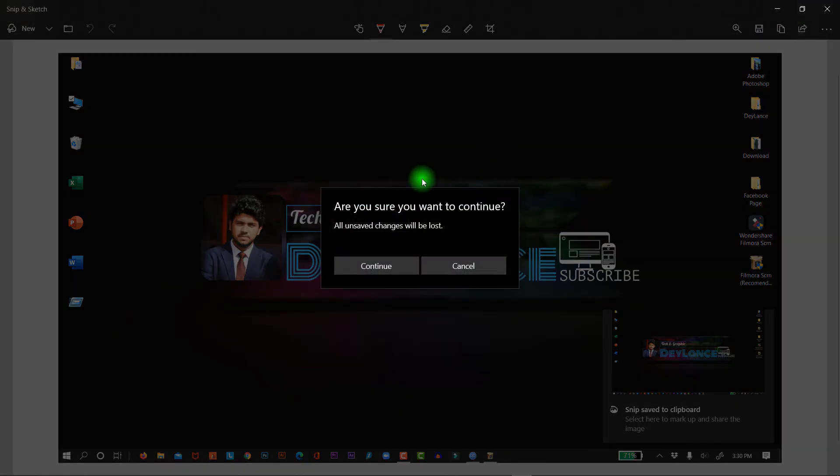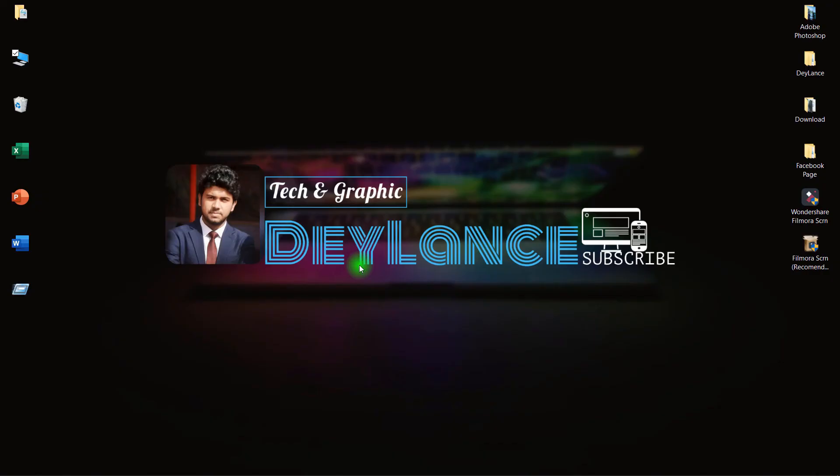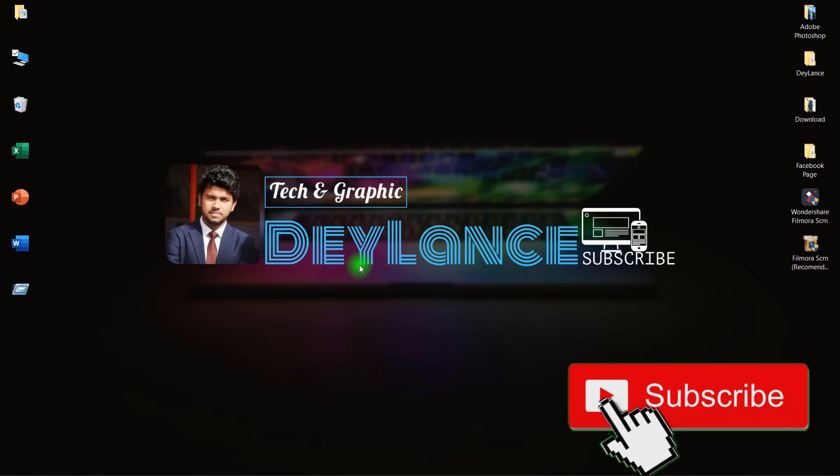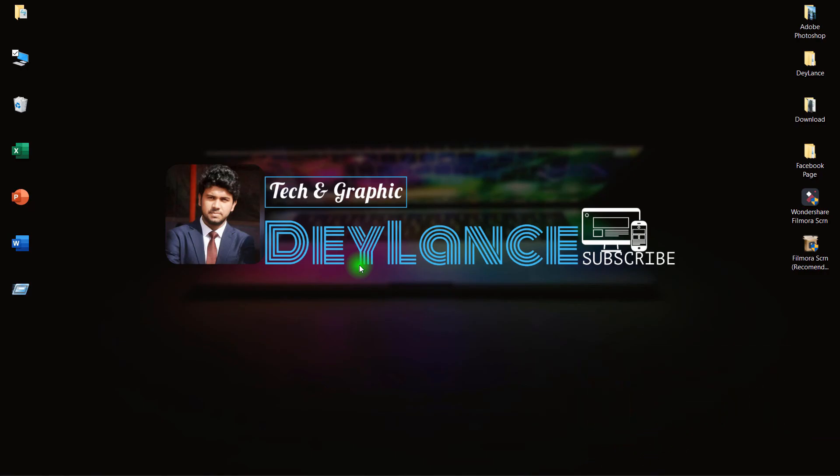So hope you understand the whole video. And if this helps you, please like this video and hit the subscribe button. So that's it for today. Hopefully we will meet again very soon. Till then, goodbye!